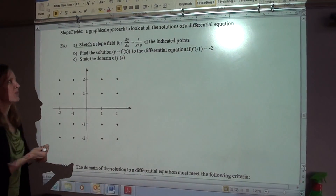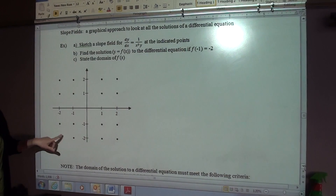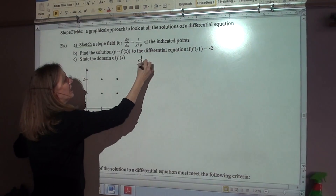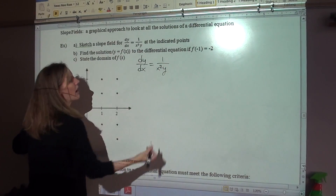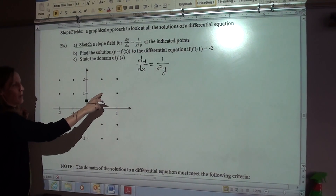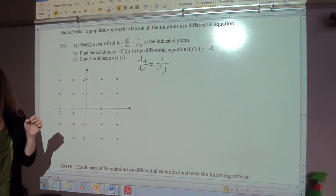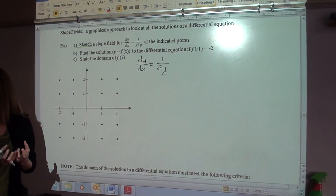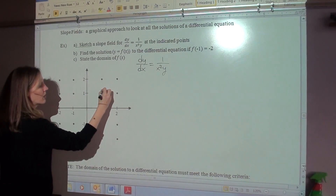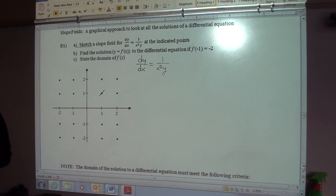First thing we're going to do is learn how to sketch a simple slope field. What you're normally given is a coordinate plane with some dots on it, and what they want you to do is sketch the slopes at all of the dots. So if we have the equation dy/dx equals 1 over x squared y, and we look at our first dot at the point (1, 1) — x is 1 and y is 1 — we plug in 1 for x and 1 for y and we get 1. This means dy/dx is 1, which represents slope. So you sketch a little line with a slope of 1. It doesn't have to be perfect, it just has to be going in the right direction and roughly look like a slope of 1.